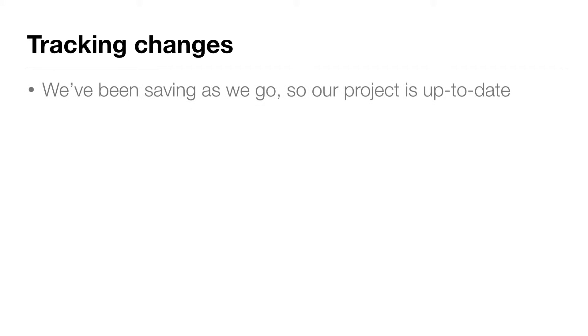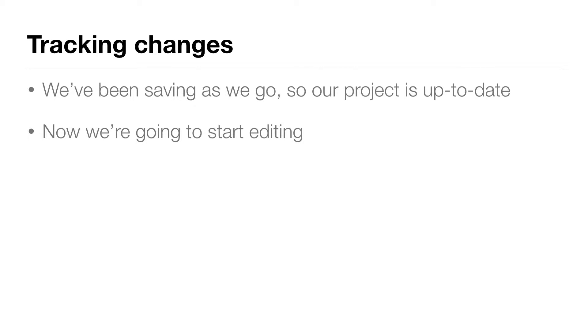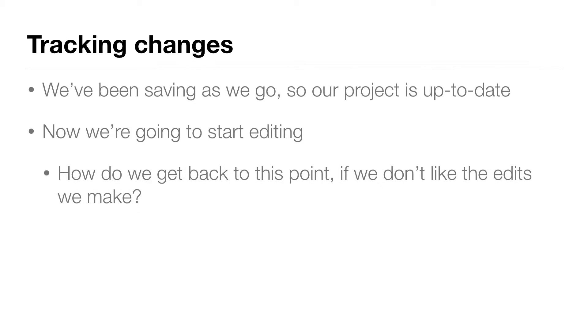So we've done a lot of work on our project, and we've been saving as we go, so our project is up to date. But now we're going to start doing some editing on our project. So how would we get back to this point if we didn't like the edits we made?